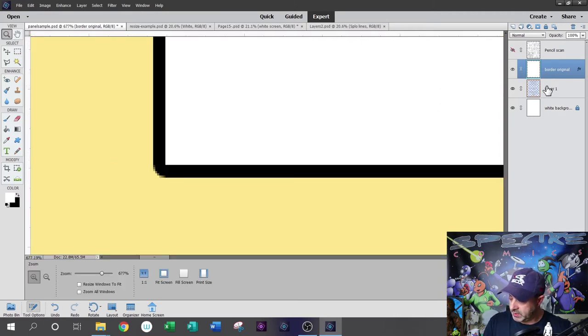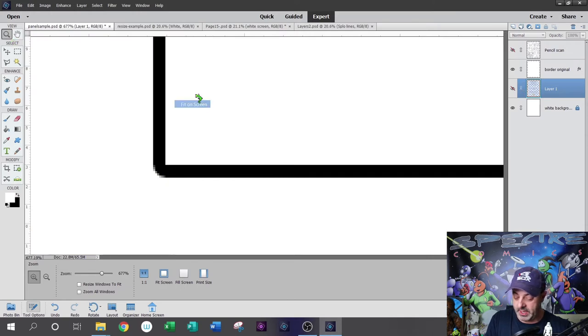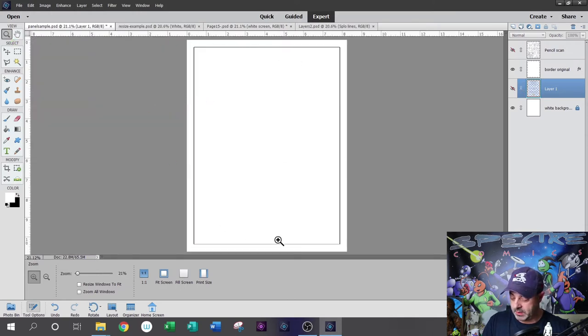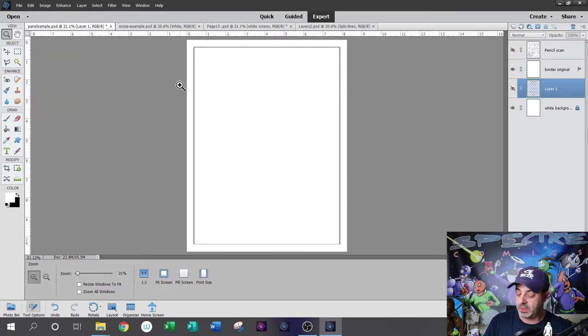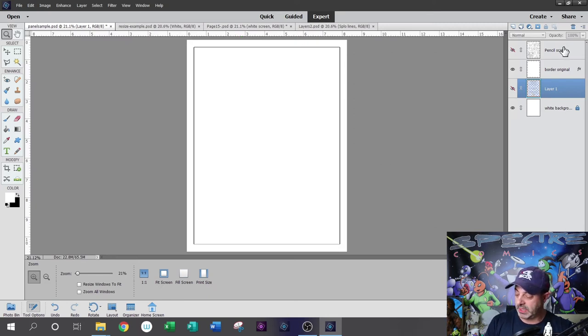Now you'll notice I have a rectangular border with a six pixel stroke attached to it here. Let's go ahead and turn off the template layer. Zooming out on the page, I've got a standard border there, a border for my comic book panels with a six pixel stroke attached to it.